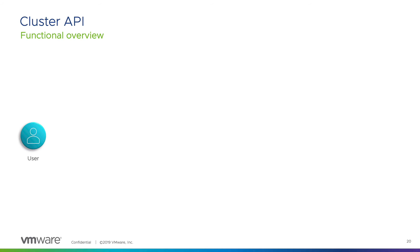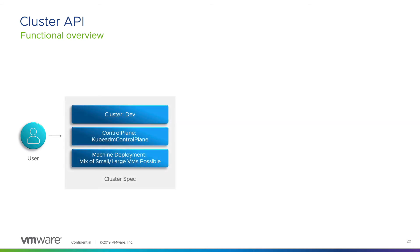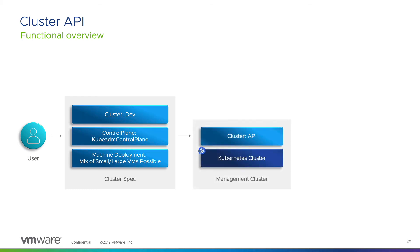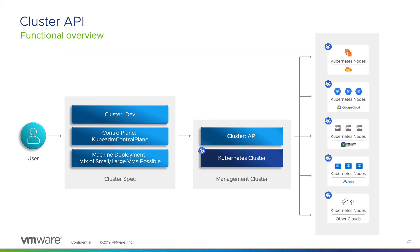At a high level, this is how cluster API works. As a user, I define a cluster specification. Within this specification, I define the types of machines that will make up my cluster. And using the standard kubectl command line, I apply this to a Kubernetes cluster that has the cluster API components installed. The Kubernetes cluster with cluster API is considered now my management cluster. This cluster is going to be responsible for communicating to the infrastructure provider of my choice and deploying Kubernetes clusters based on the specification I provide. Cluster API will use that declarative nature of Kubernetes to make sure it achieves my desired state.